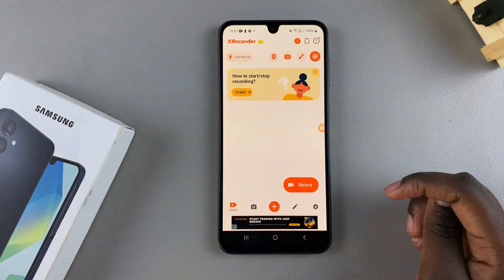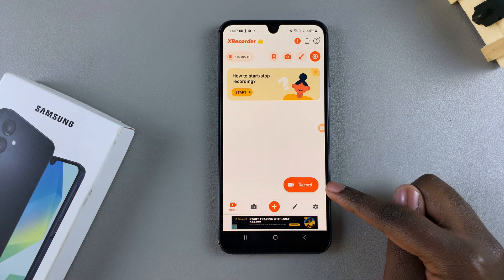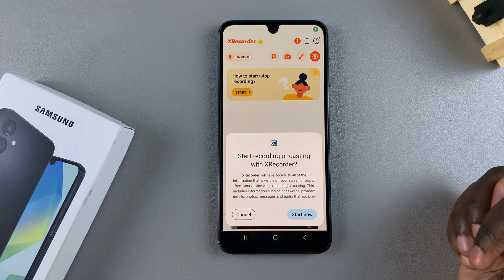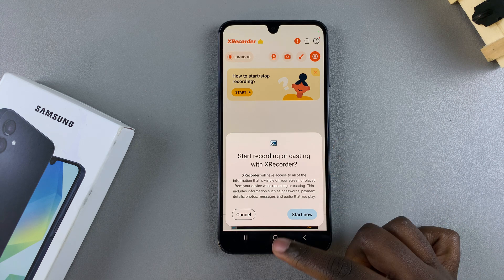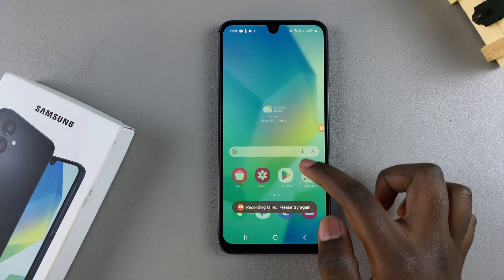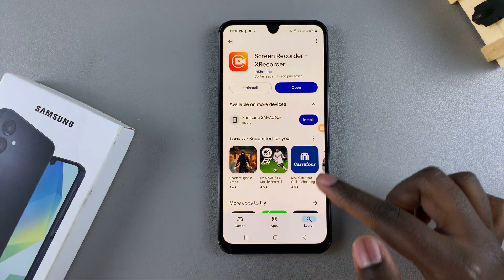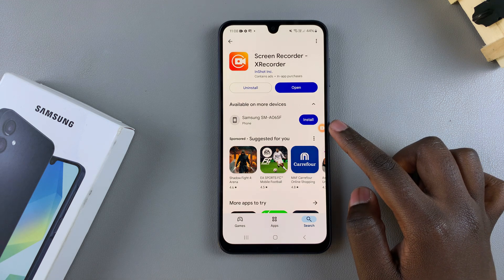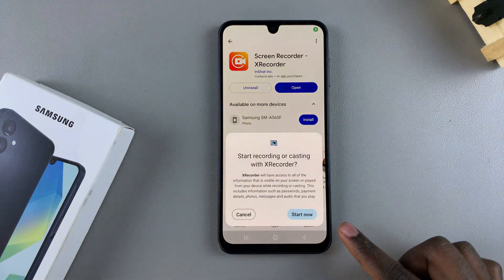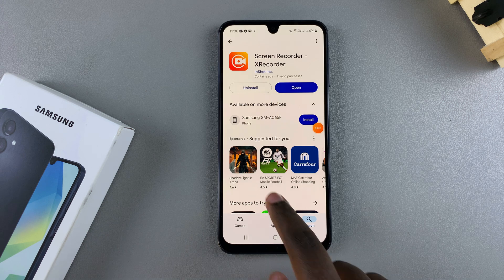Now you're ready to start recording. If you want to start recording from the XRecorder app, just tap on Record, give permissions for audio, and it will prompt you to start recording. Alternatively, you can go to a different app — for example, the Settings app, Photos, or Play Store — and tap on the floating icon, then tap the start recording icon. Tap Start Now and it will give you a countdown.